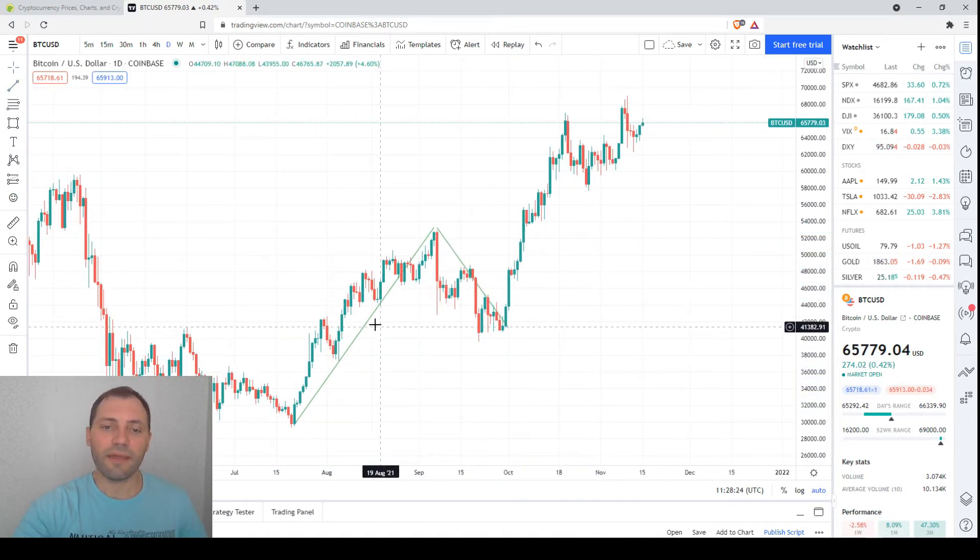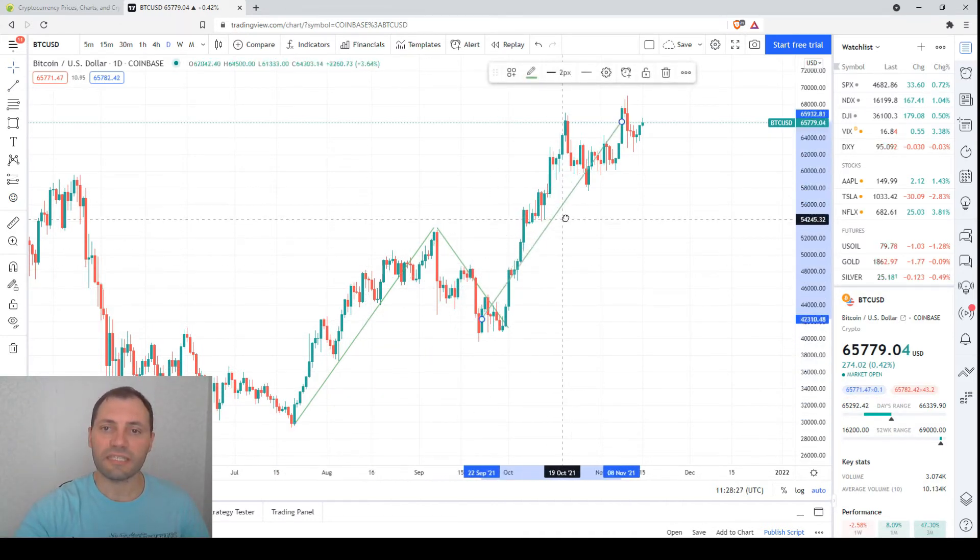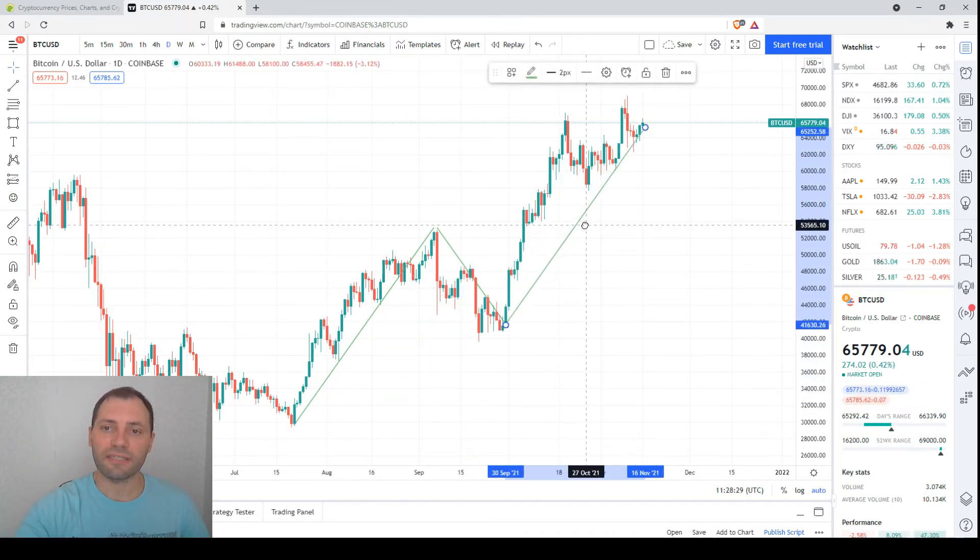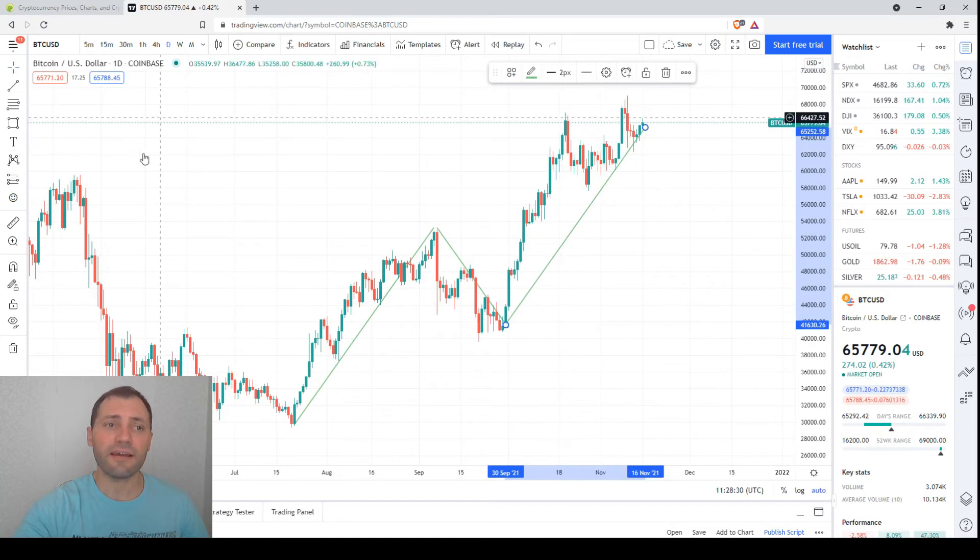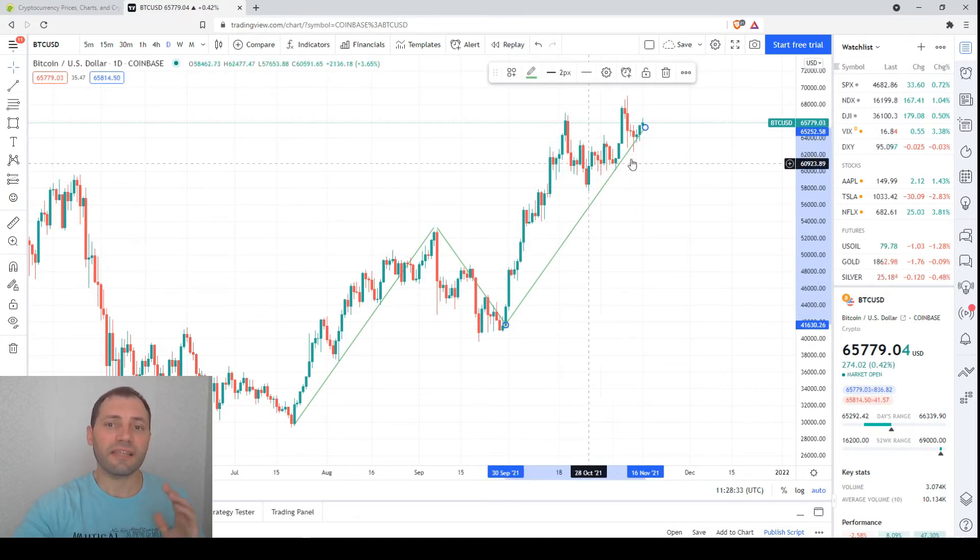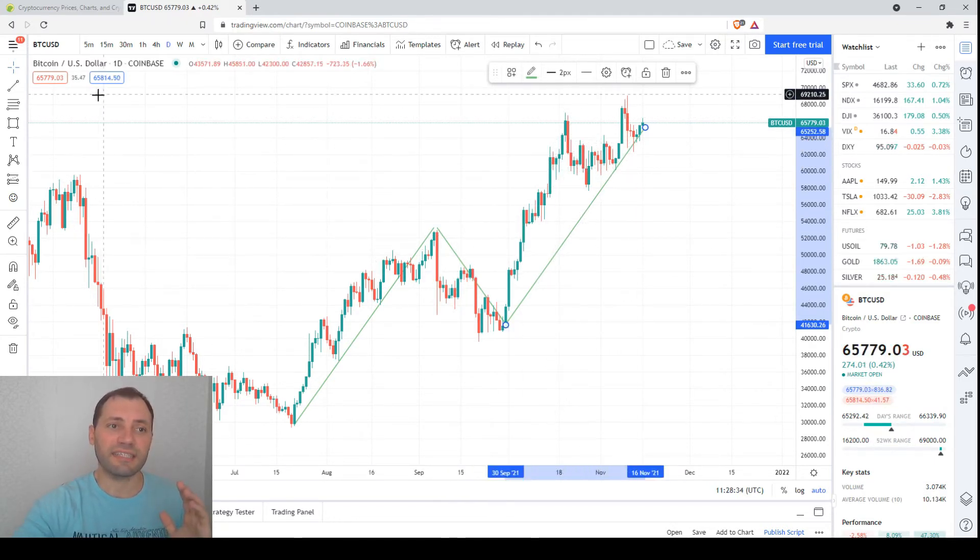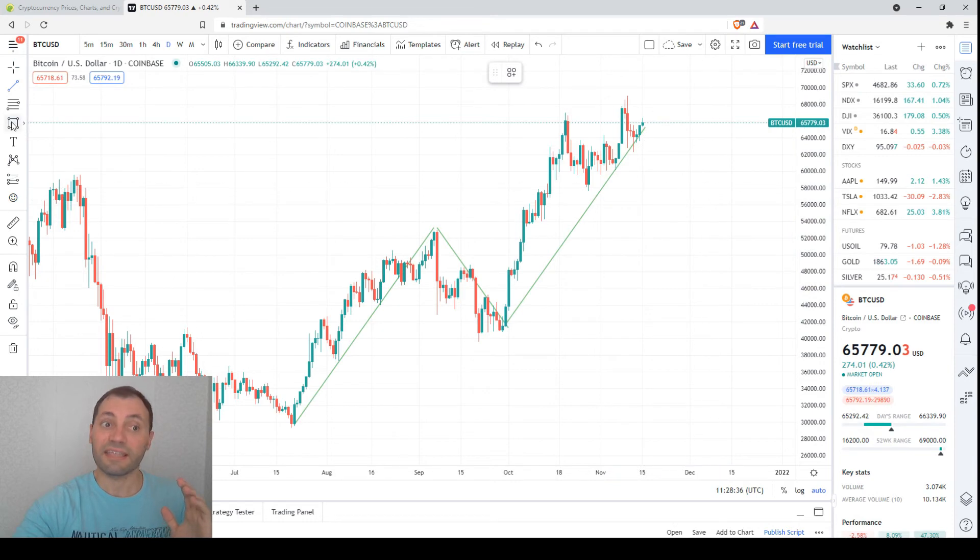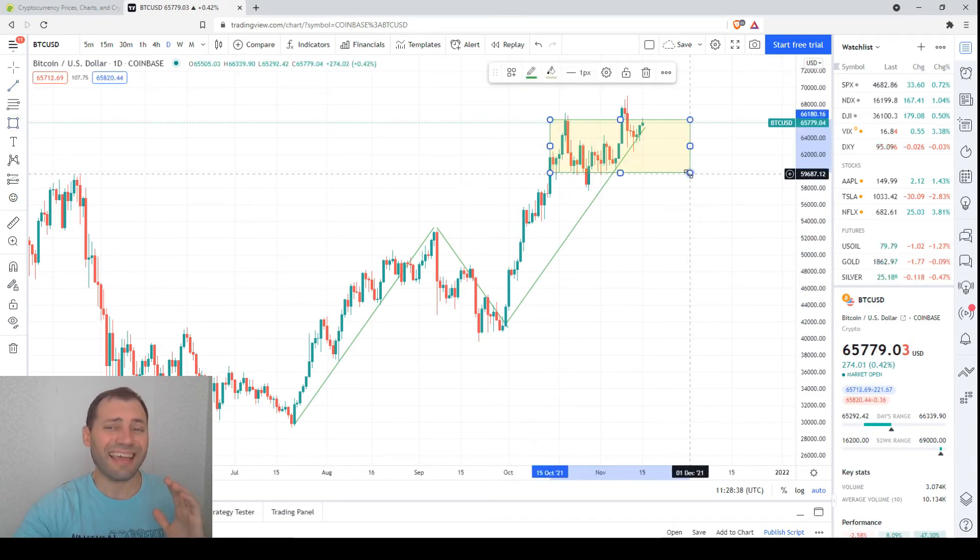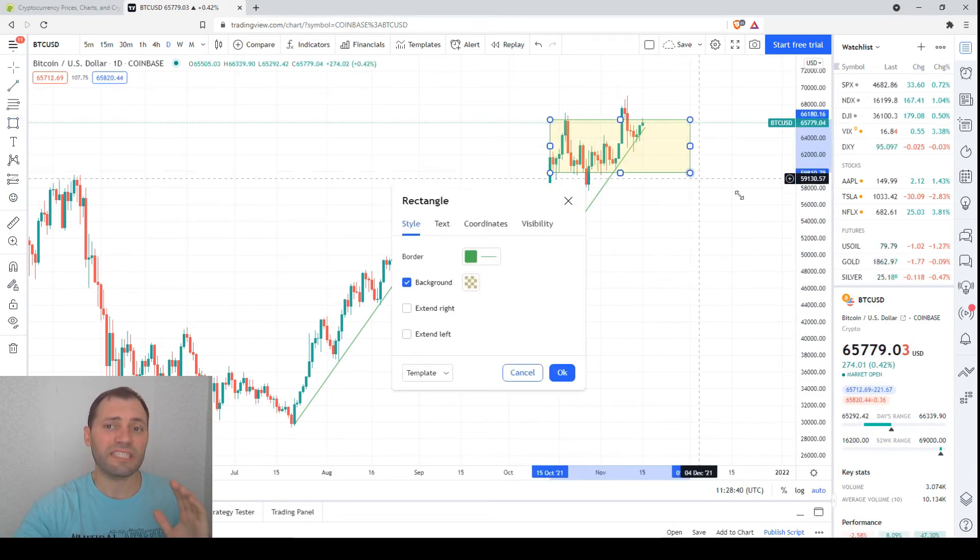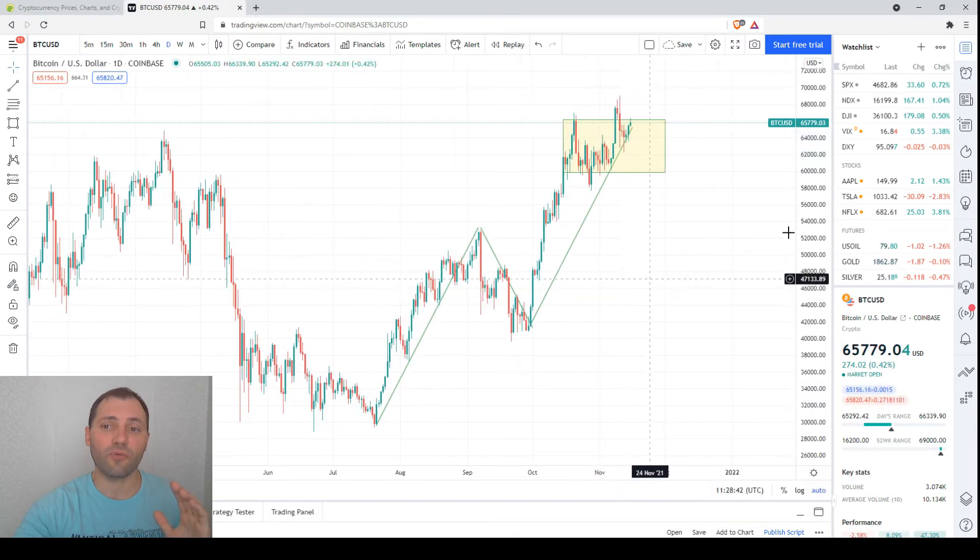We're here, here, here. We didn't have this correction; instead we had this consolidation. And now it seems that the price is starting to resume the uptrend.